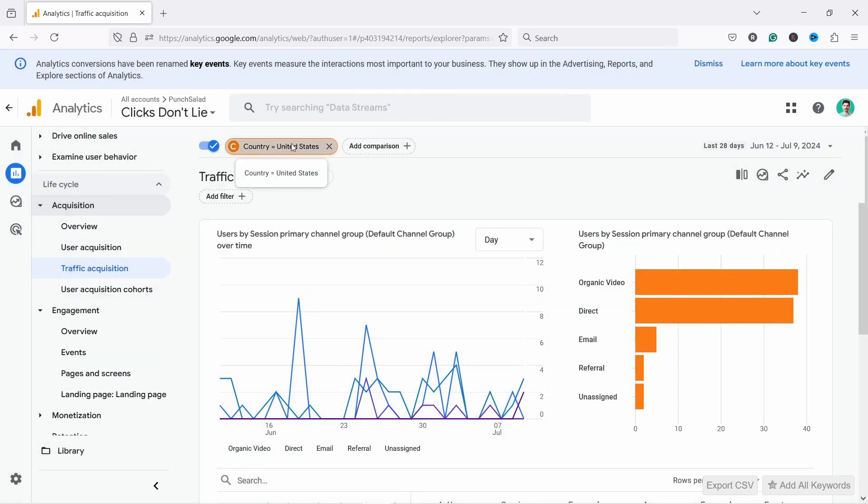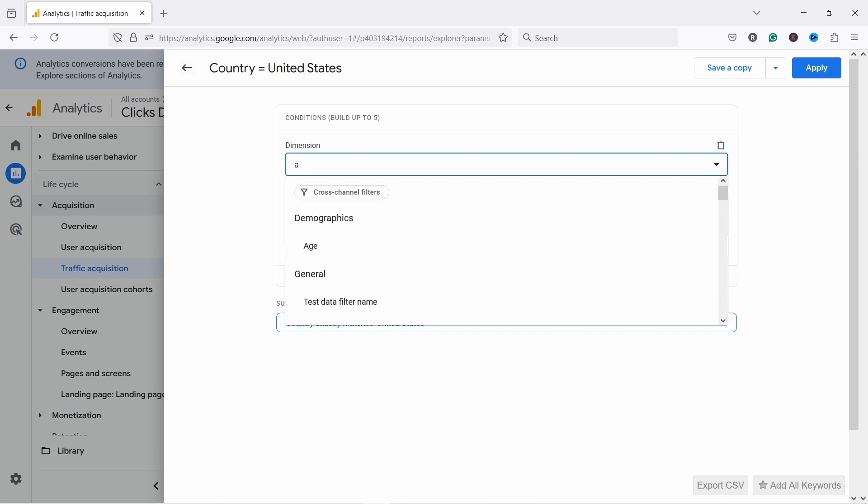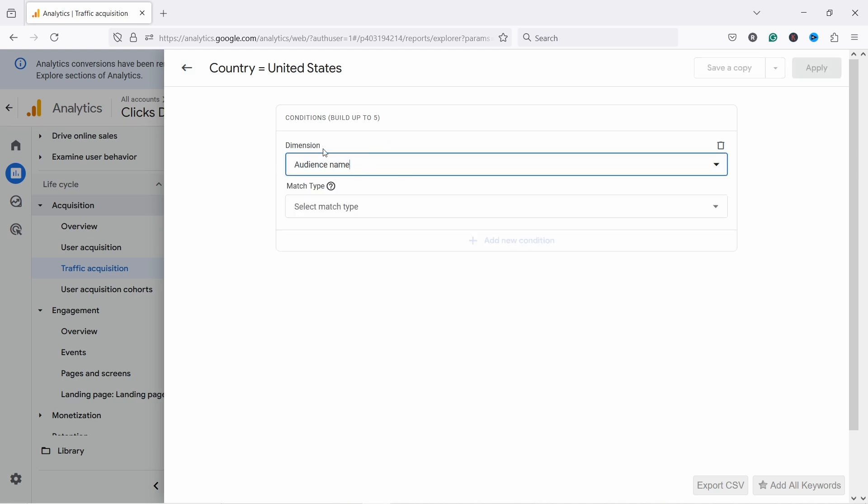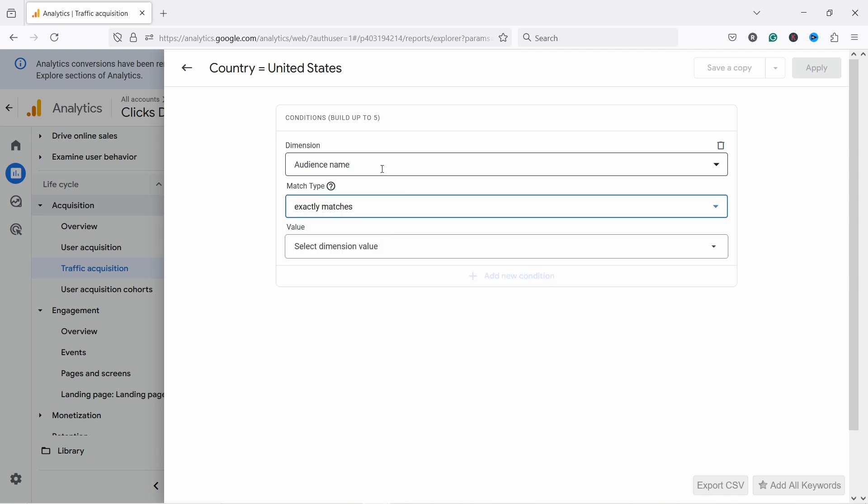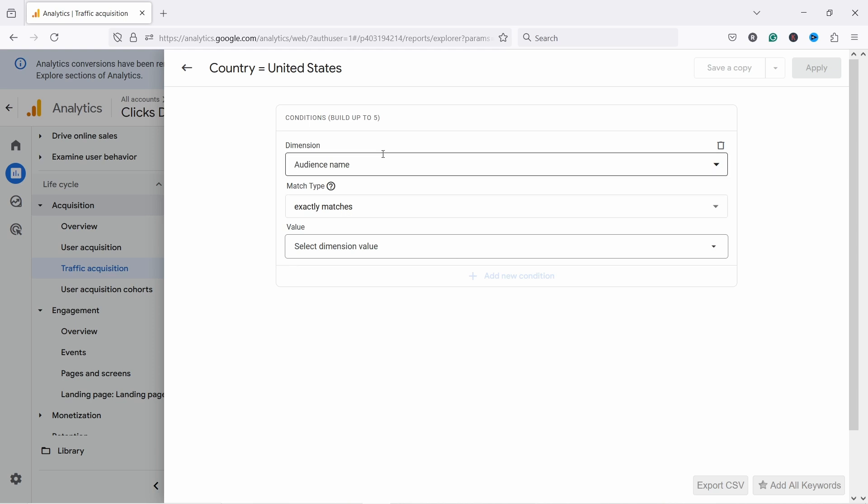One thing I forgot to mention is in the comparisons what you can do is you can add audiences. And audiences come from Google Ads and sometimes really useful if you already have audience, you've already collected data, you could look at those people here. But I don't have any audiences, so this one is not connected to Google Ads so it doesn't show anything. But just so you know you have that option. If you created audiences in Google Ads it will also show up here if you linked GA4 with Google Ads.